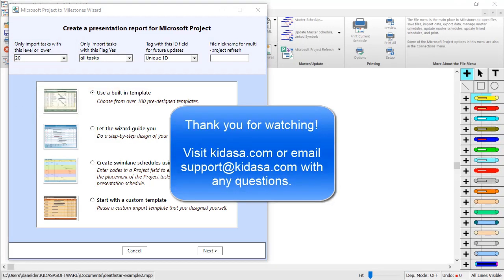I hope you've enjoyed this tutorial video about Milestones Professional. Be sure to visit our website at kidasa.com to see tutorials on all the various import options and email support at kidasa.com with any questions. Thanks for watching!